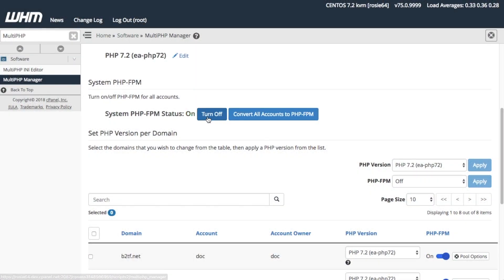Once the System Apache PHP-FPM setting is on, two buttons appear. The Turn Off button disables the System Apache PHP-FPM. The Convert All Accounts to PHP-FPM button allows you to convert all your cPanel users' domains to use Apache PHP-FPM. Before you click this button, be sure to follow these guidelines.